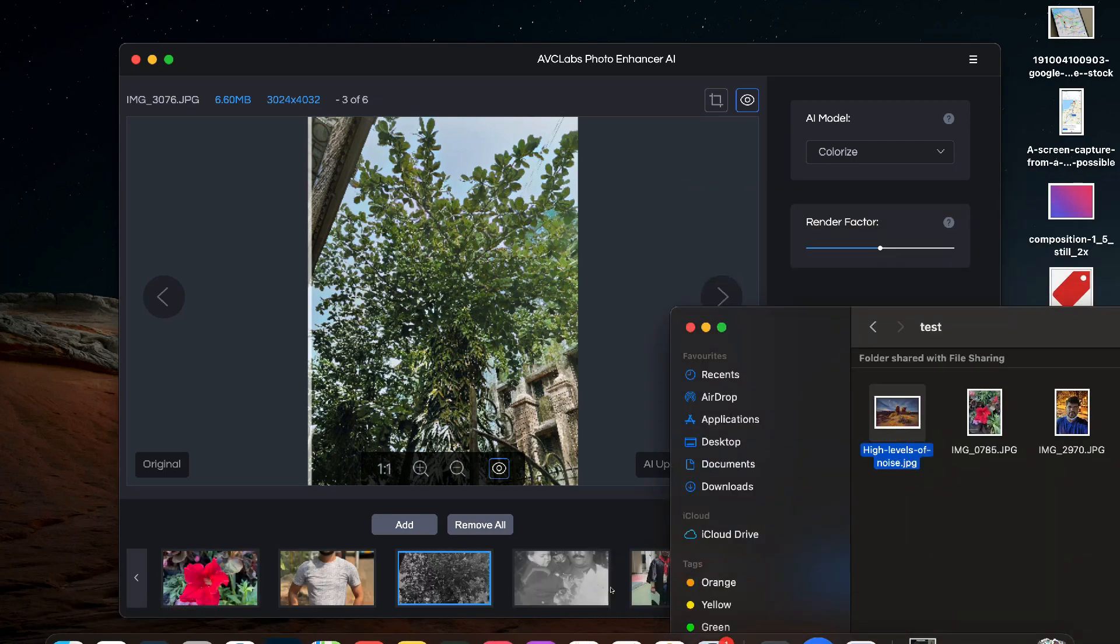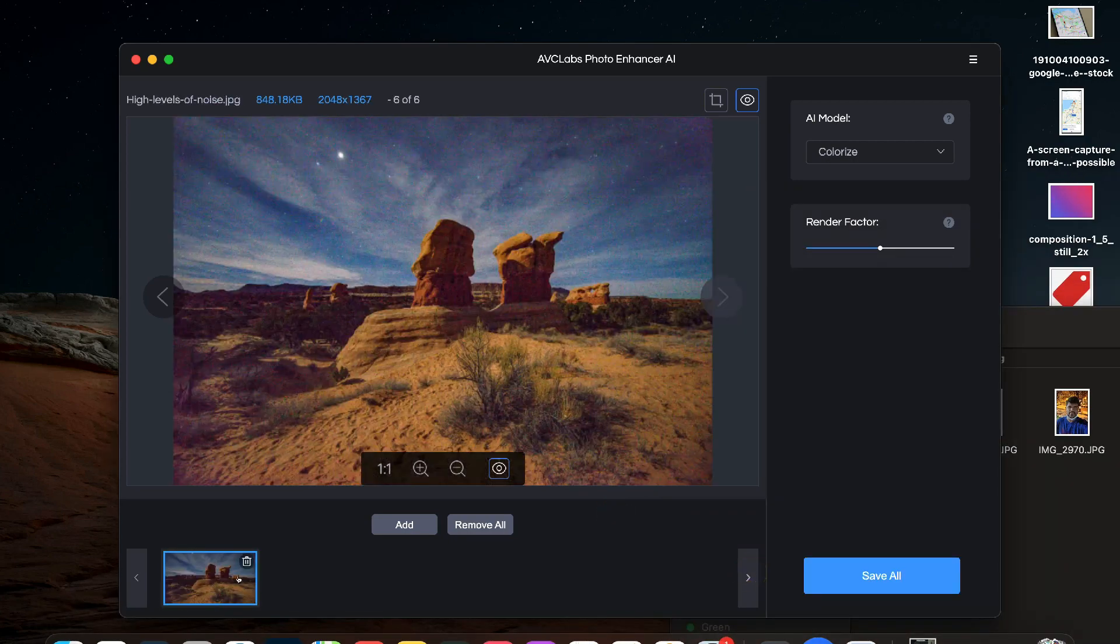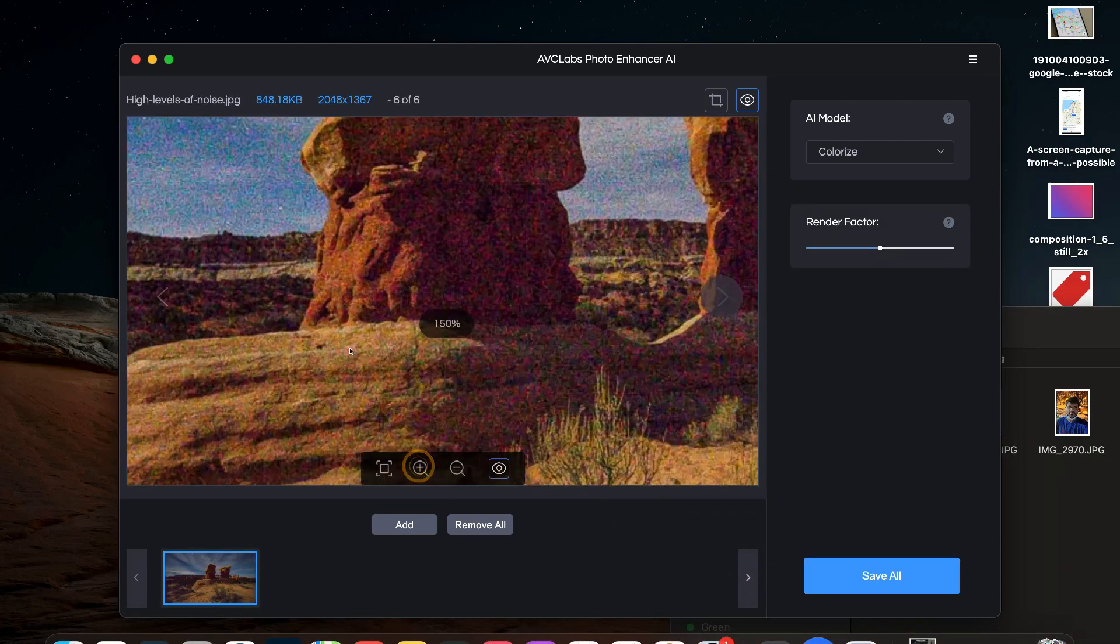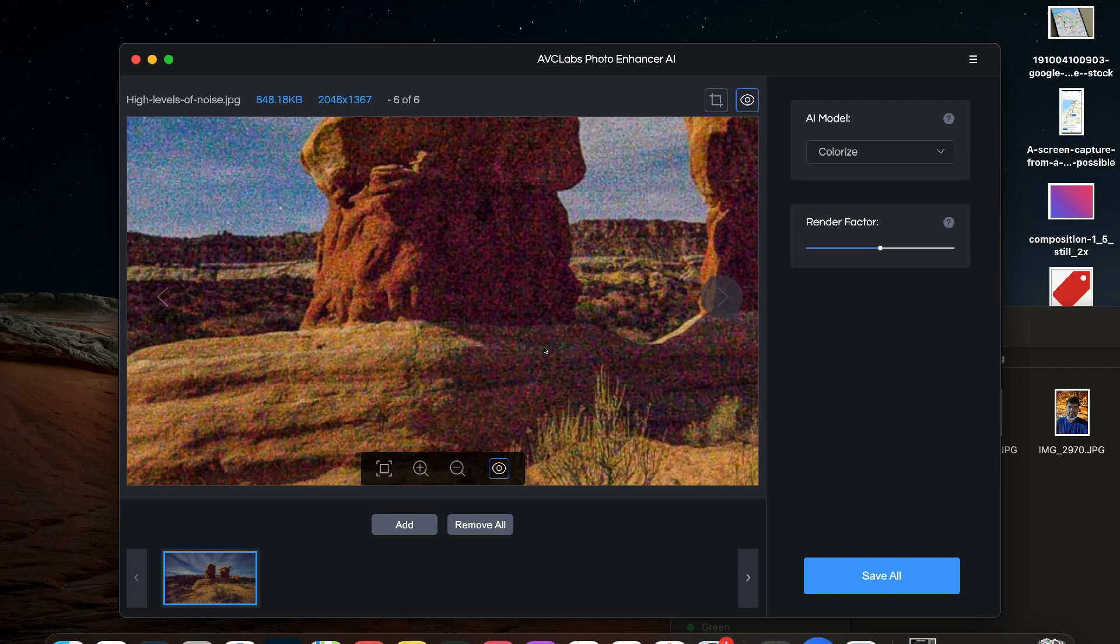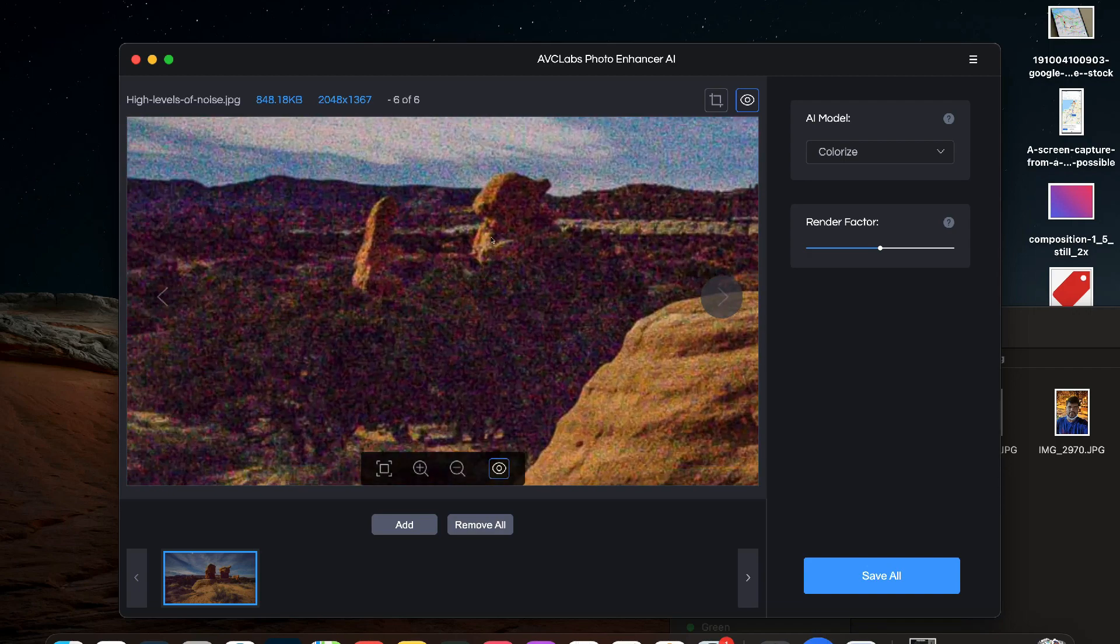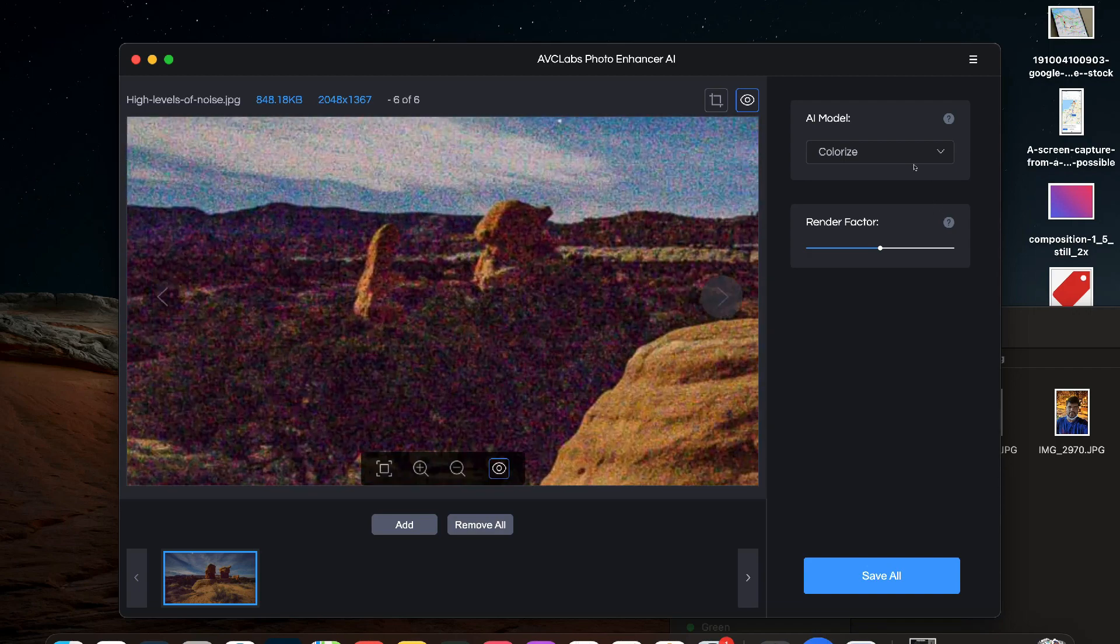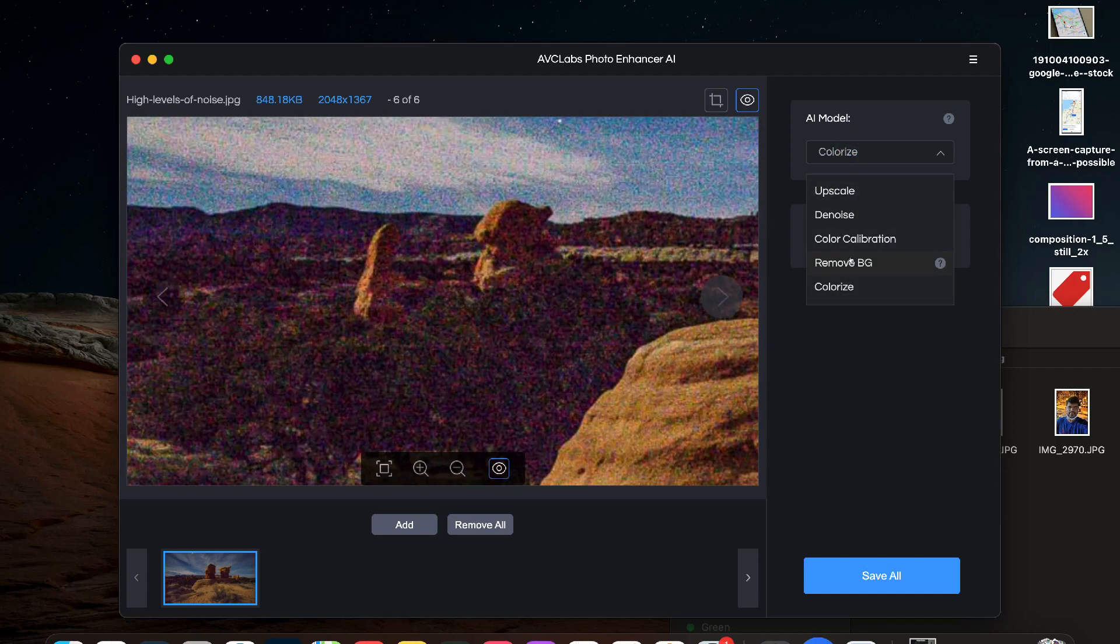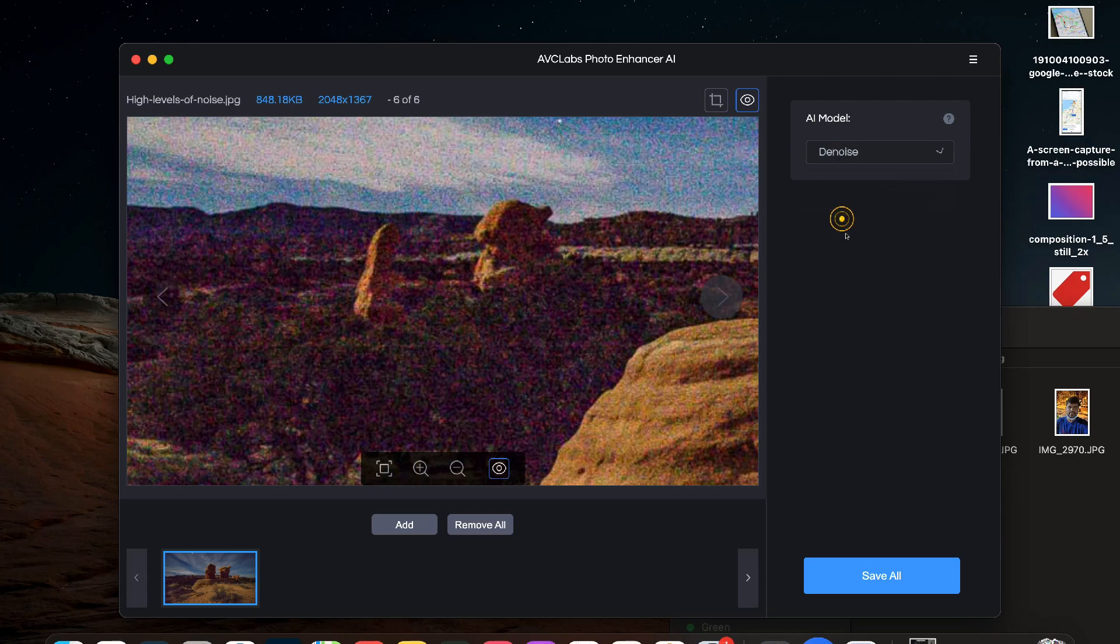The last option in the AI model is Denoise. And as you can see there is a lot of noise in this photo due to lighting issues and we want to remove it. So we will select Denoise and then click on preview.